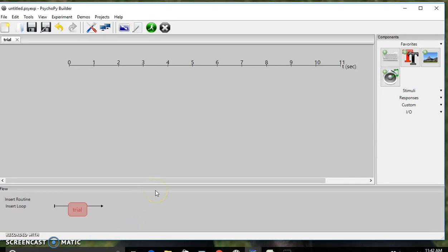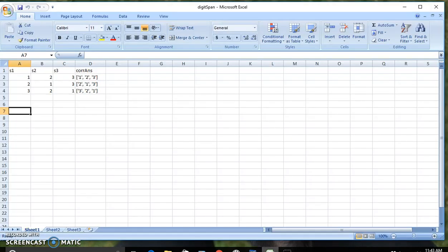Today we are going to create a digit span test in PsychoPy Builder View using Excel. You can see I have my Excel sheet already set up.